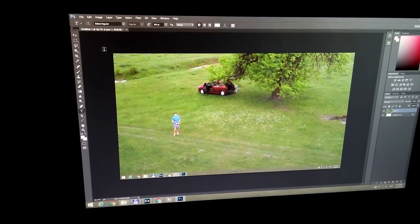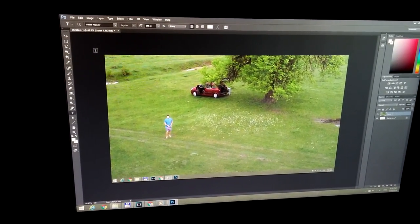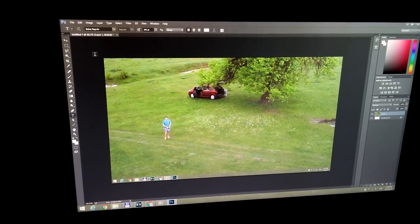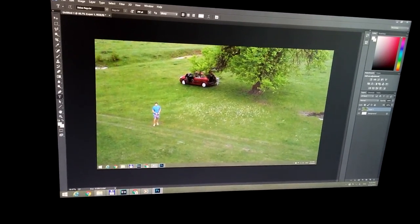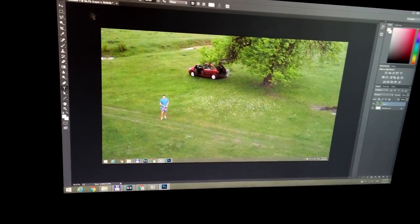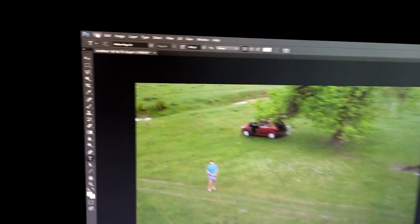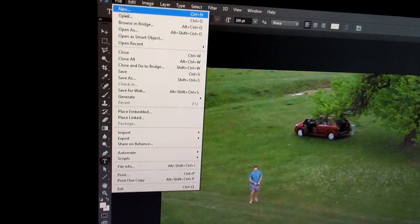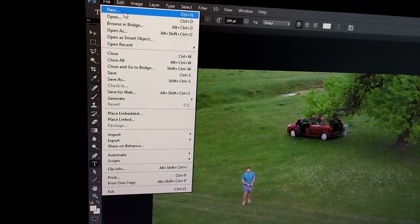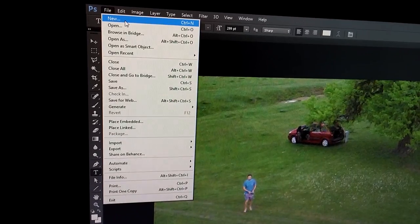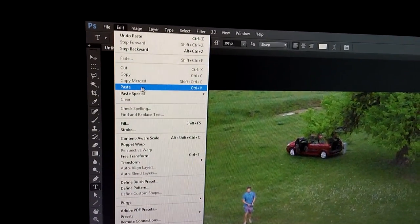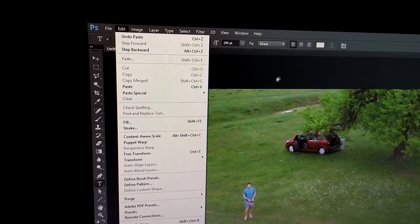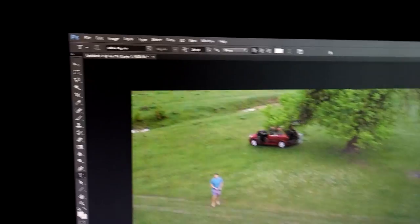So to paste an image into Adobe Photoshop, first create a new image, file and new, and then go to edit and paste. That's it.